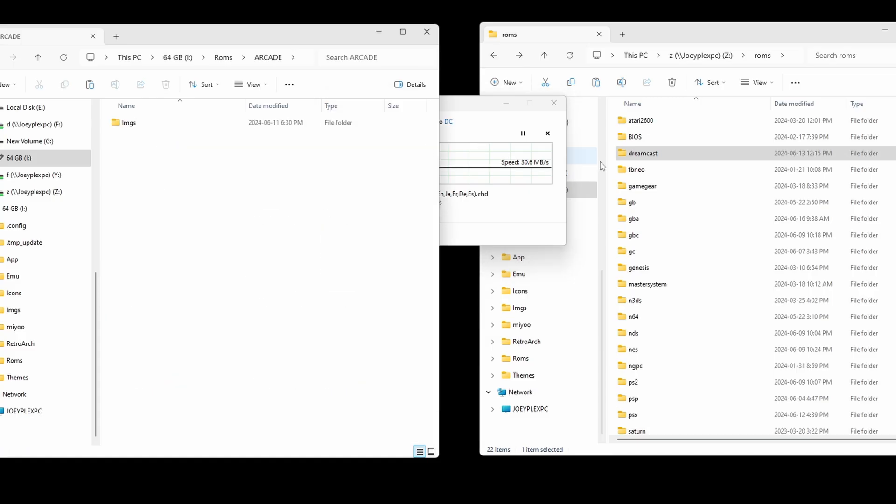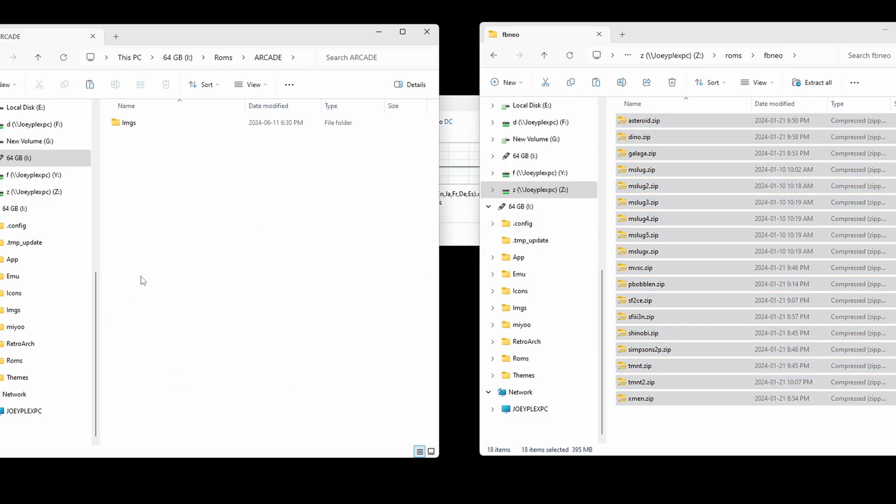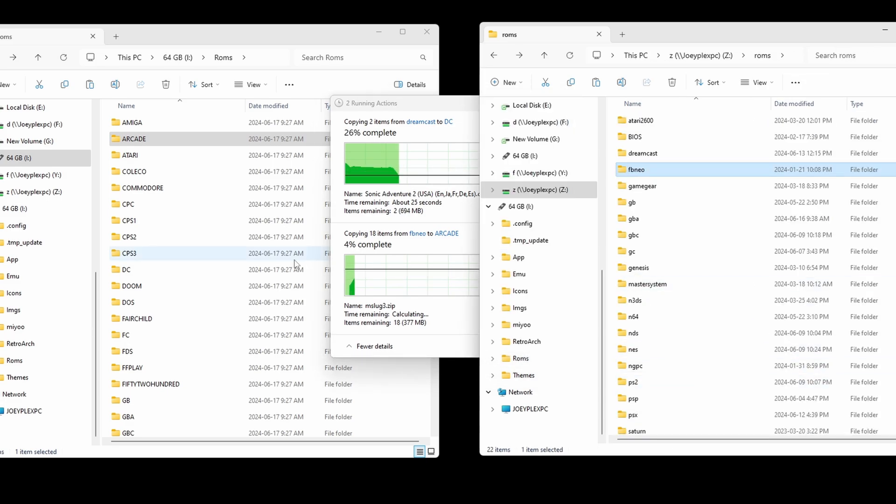Personally, I always use my own ROMs and BIOS files, so I'm going to be doing that here.